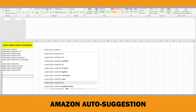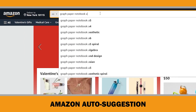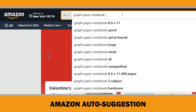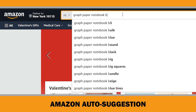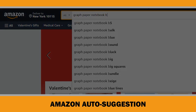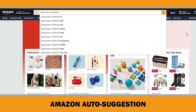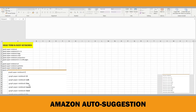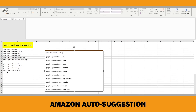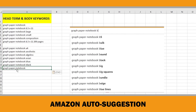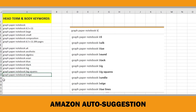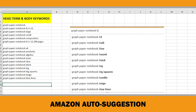Continue with the letter B. Type 'graph paper notebook B' into the search bar. Again, if you get new suggestions, capture them in a screenshot and record them. But this is not enough to find long tail keywords with less competition — you need to spend more time and be patient.